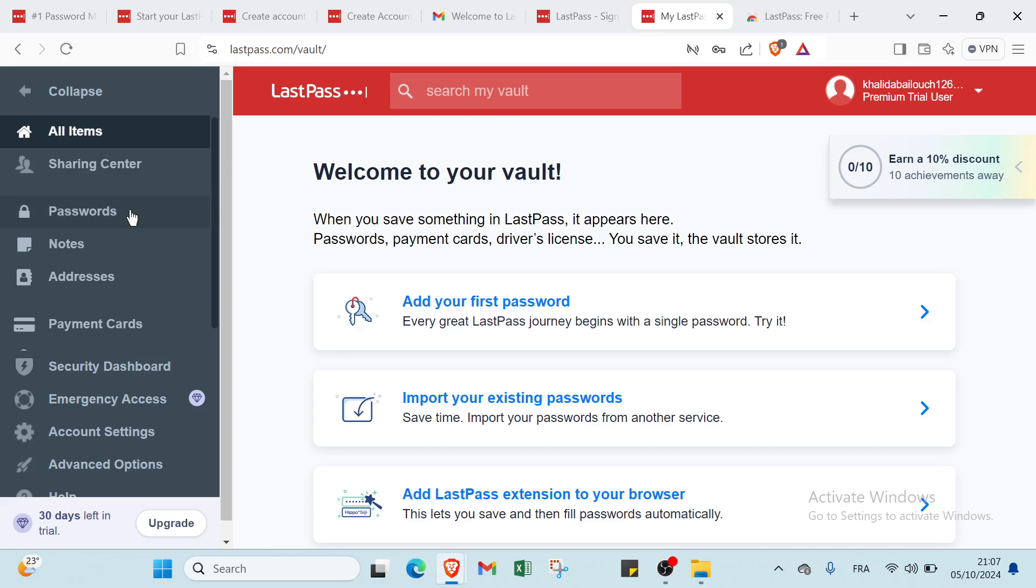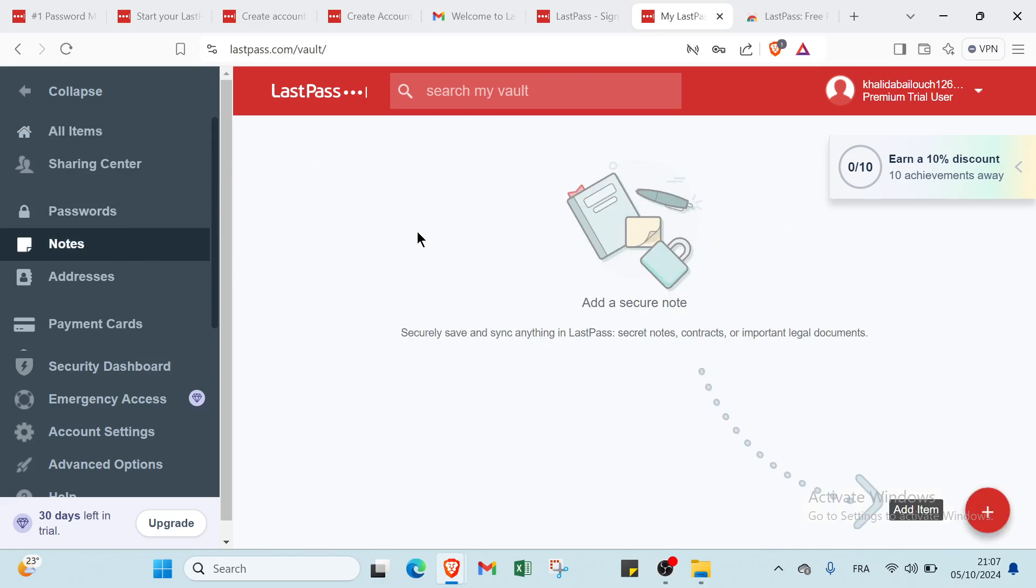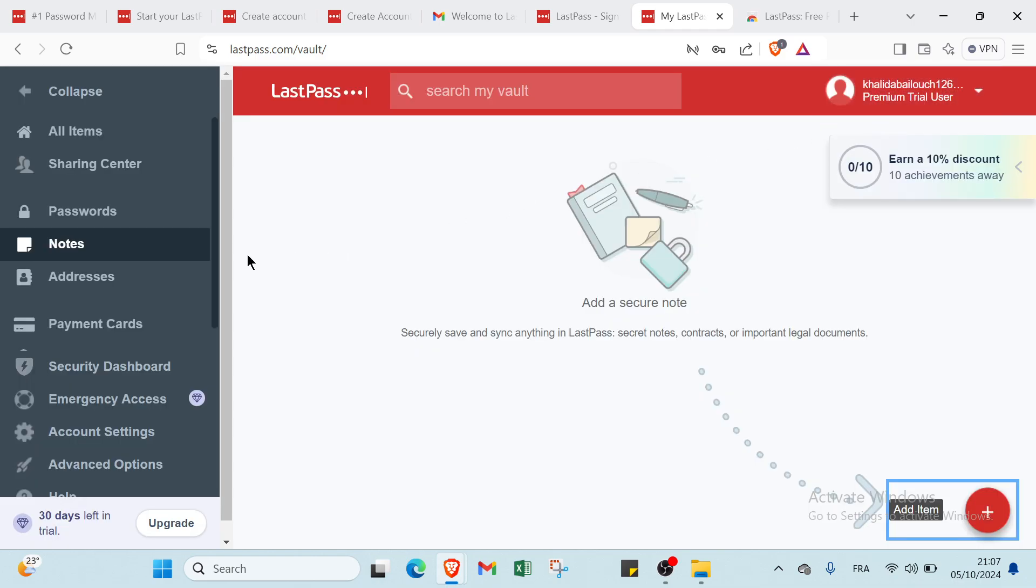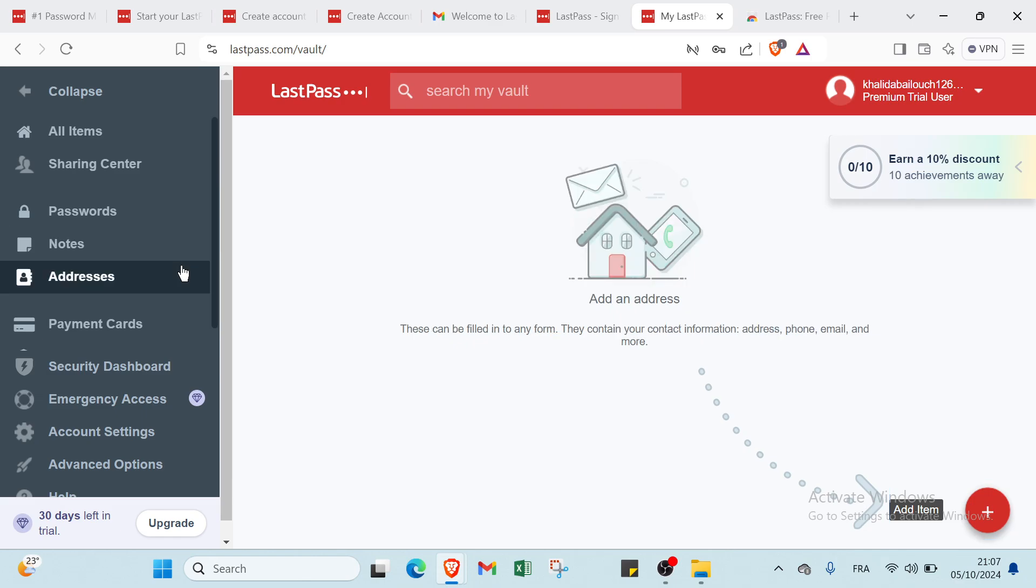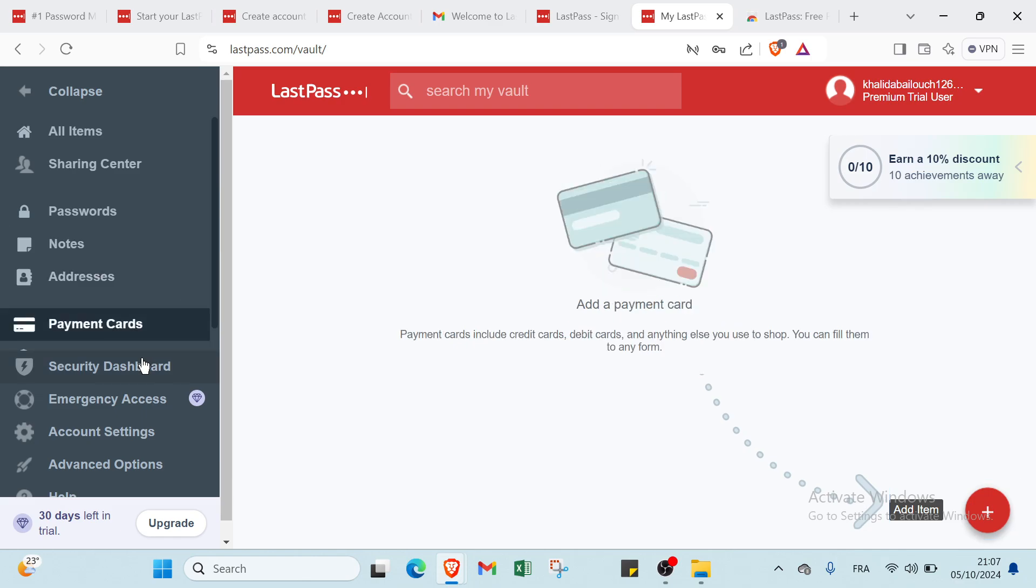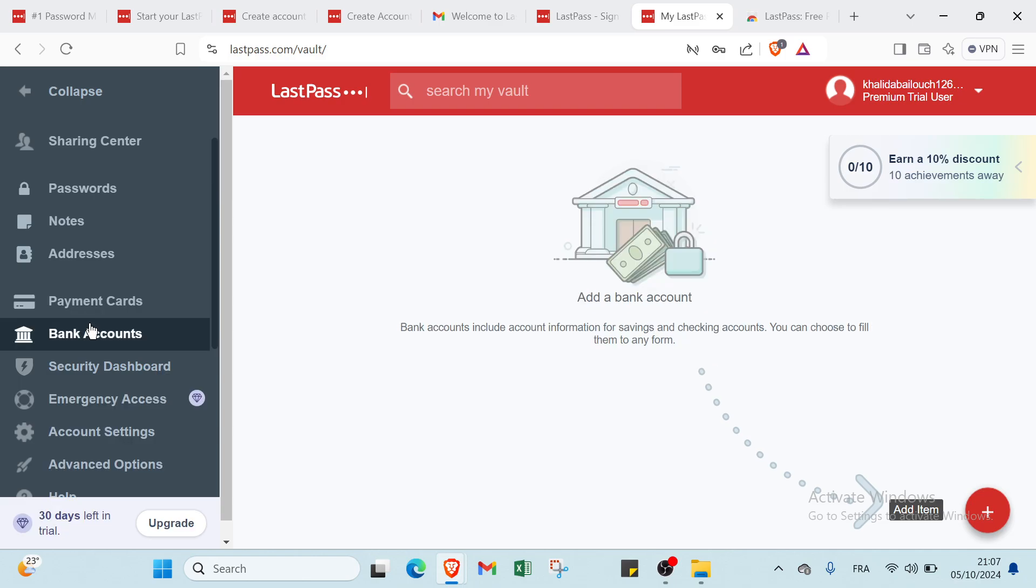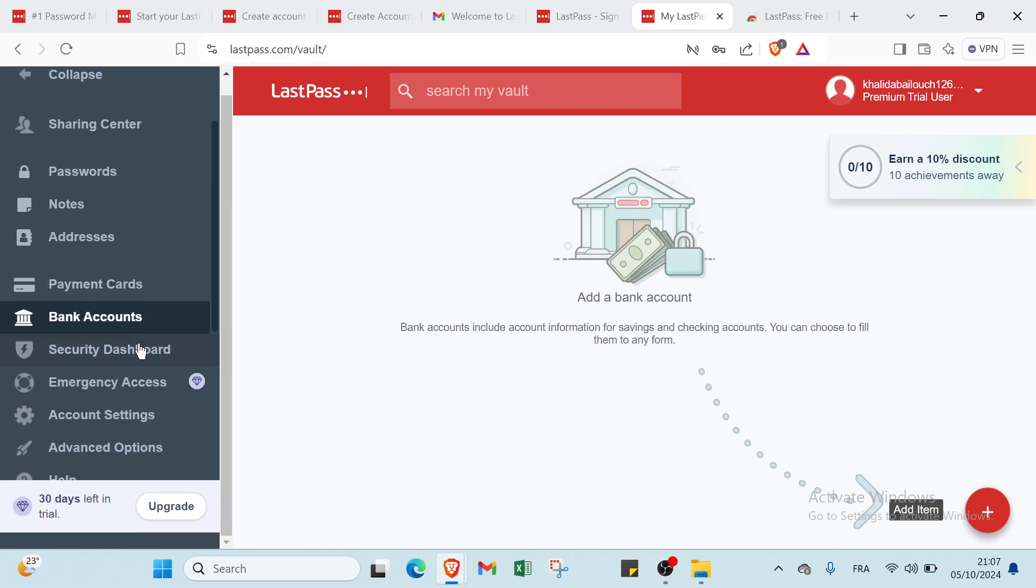Also, we have other things here like passwords. And the notes, you'll find the notes that you already added here. If you want to add other things, you click here and add it. Then you have the addresses here, payment card, you have also bank account. And we have other options which is security dashboard, emergency access, account settings, advanced options, and help.